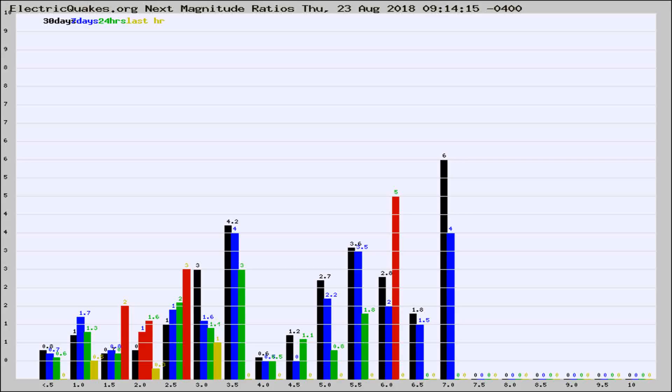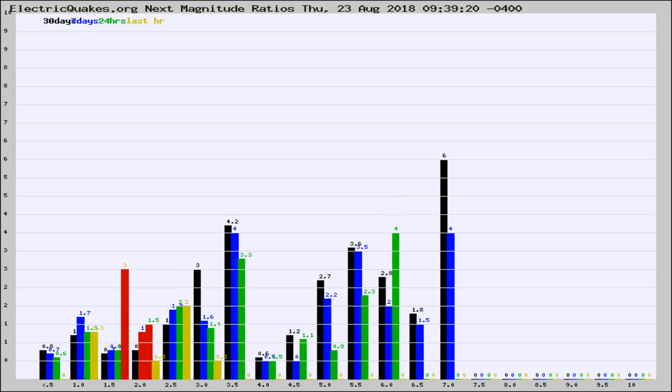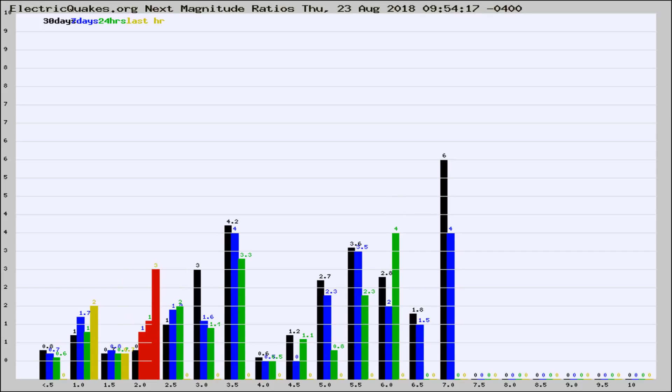Now you're seeing the next magnitude ratios, which is a graph of the ratio of, say, magnitude 2 to the number of magnitude 3s, which should stay consistent for any given area. If it changes between the last 30 days, 7 days, 24 hours, and last hour, it may indicate something unusual happening in that area.